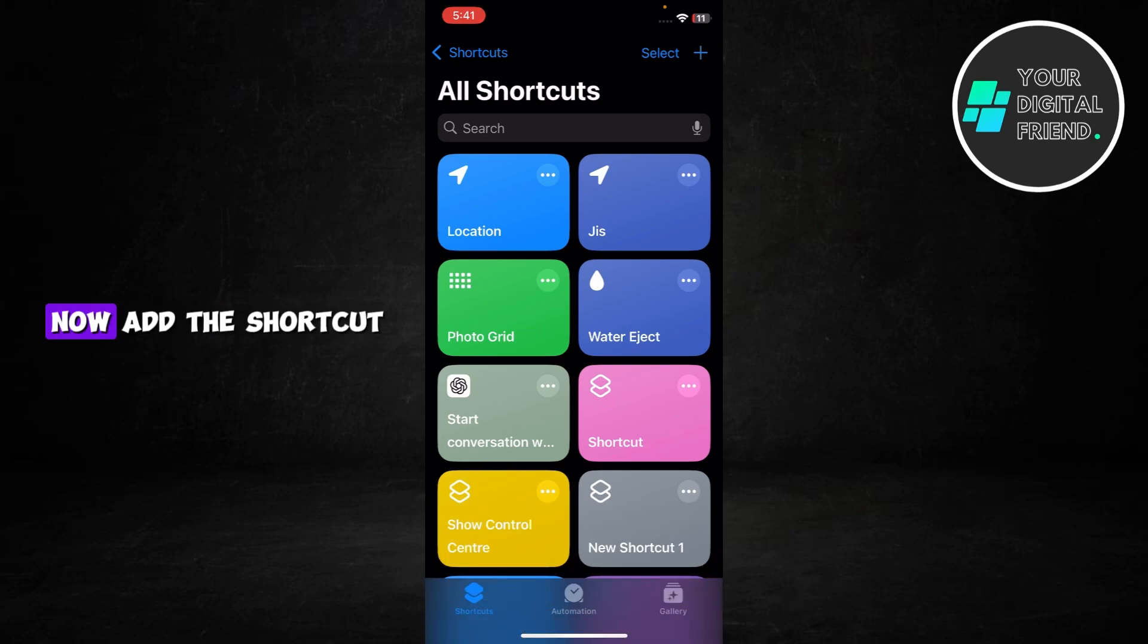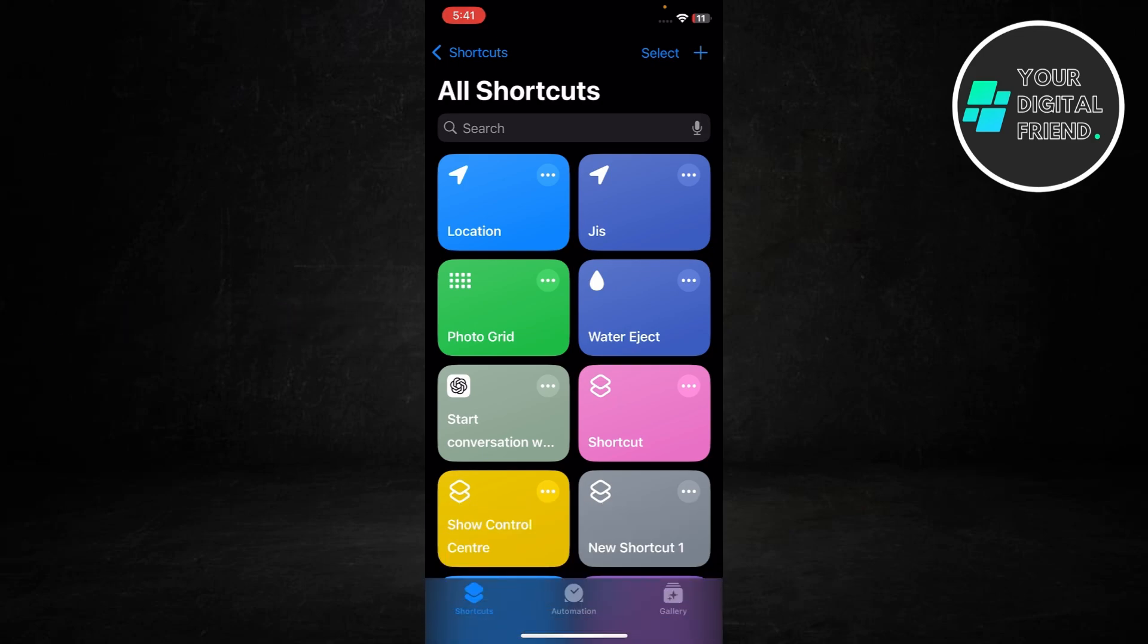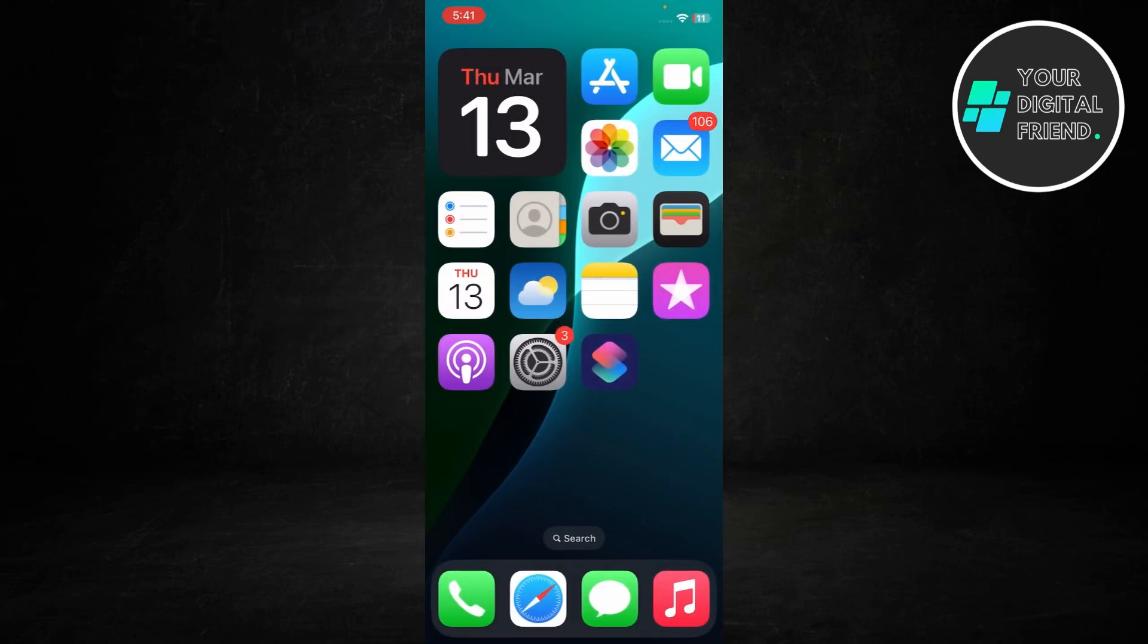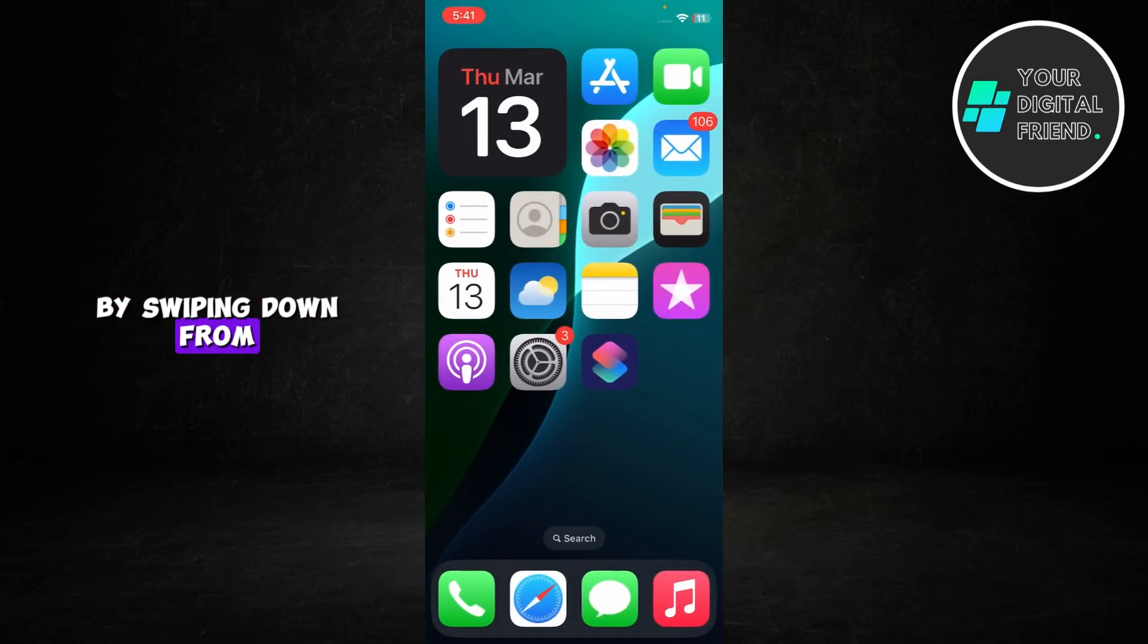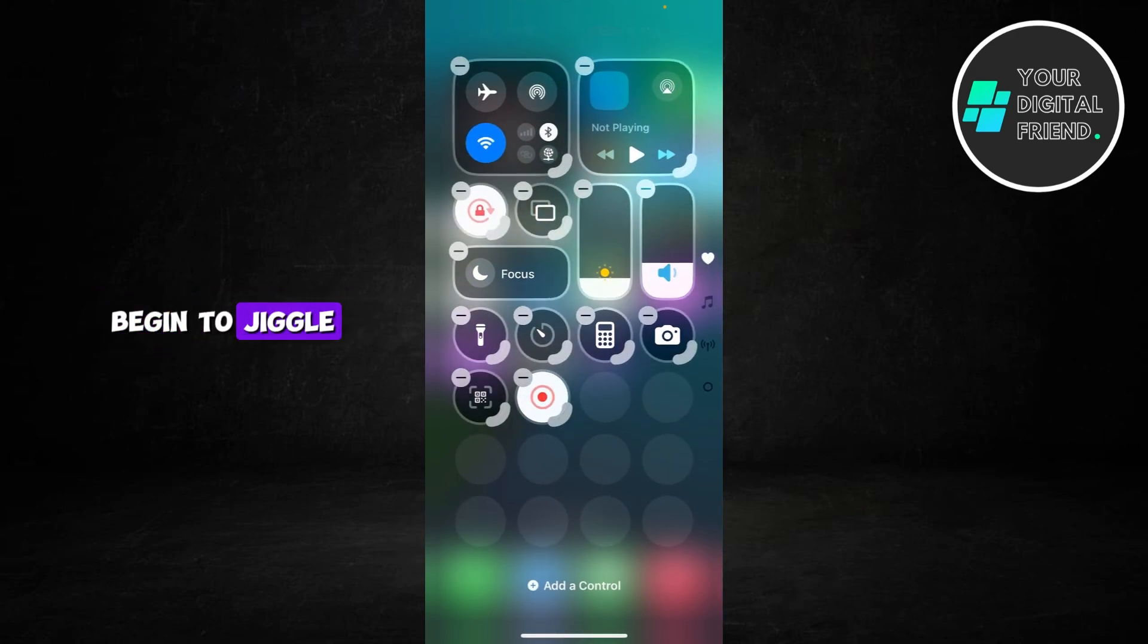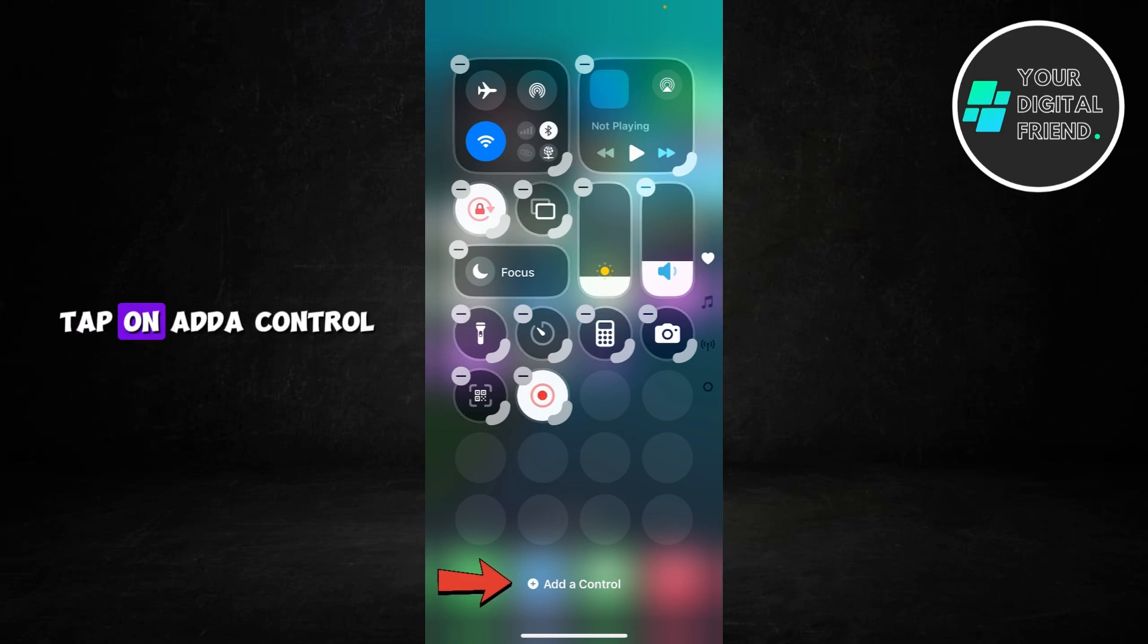Now add the shortcut to Control Center. To do this, close the Shortcuts app. Go to Control Center by swiping down from top right corner. Here, long press the empty space until the widgets begin to jiggle. Tap on add a control.